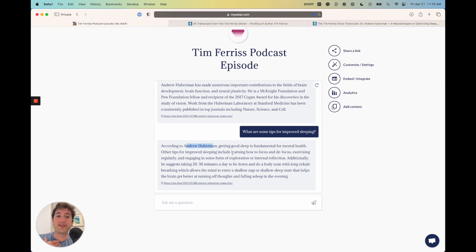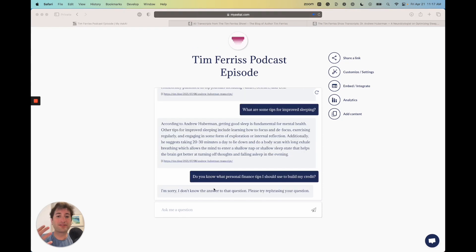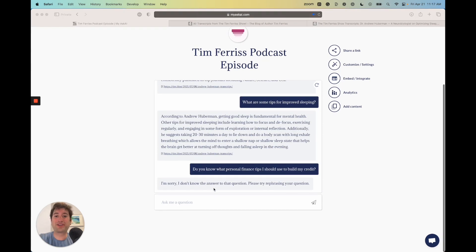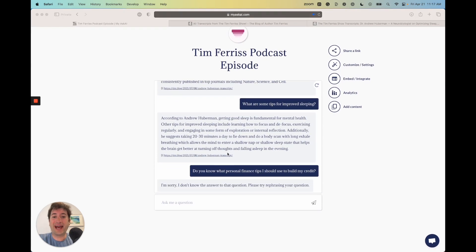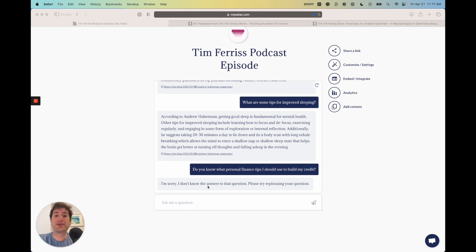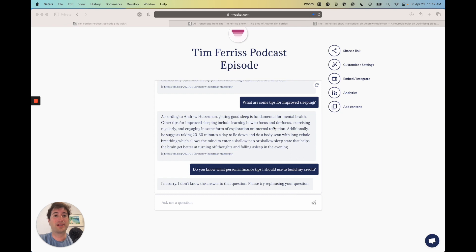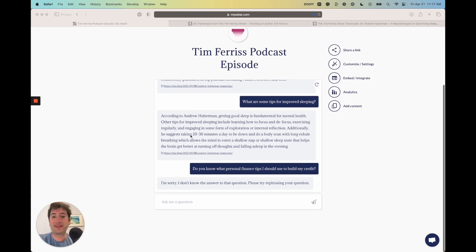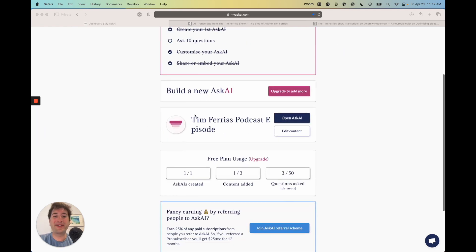Okay, awesome. Here we go, it's giving us a response here according to Andrew Huberman of what he says in the podcast. Also, a really cool feature here is you can ask it a question that it doesn't know the answer to and it will tell you. Here I asked it, do you know what personal finance tips I should use to build my credit? This was not something discussed in the podcast episode that we uploaded to our chatbot, so it's going to say I'm sorry, I don't know the answer to that question, please rephrase the question.